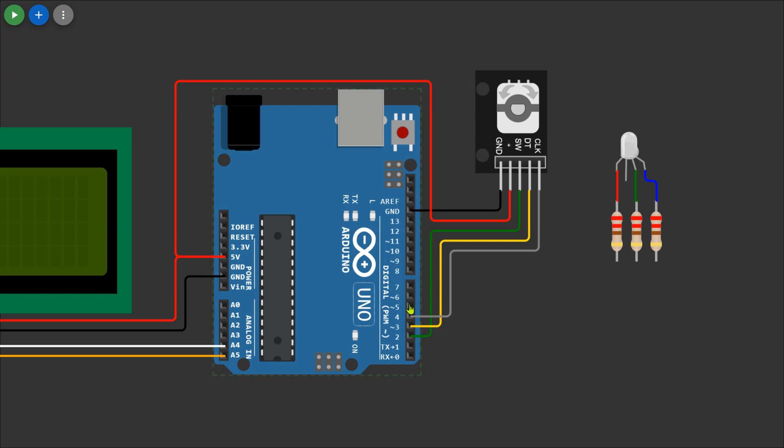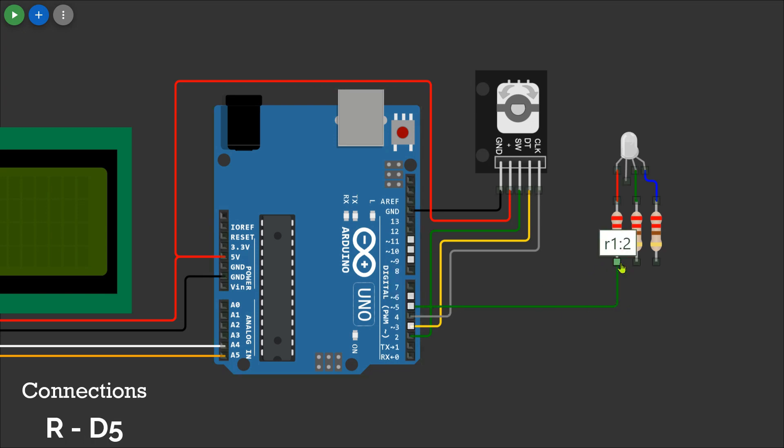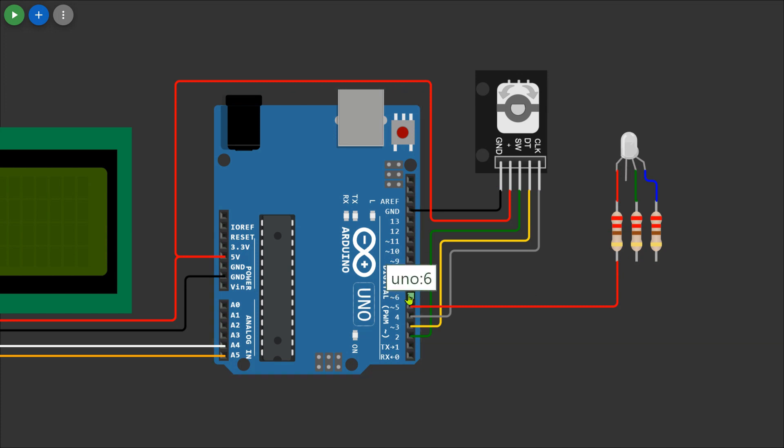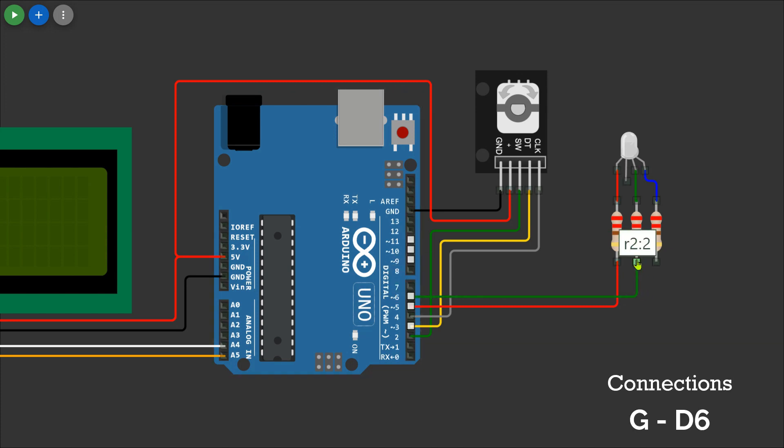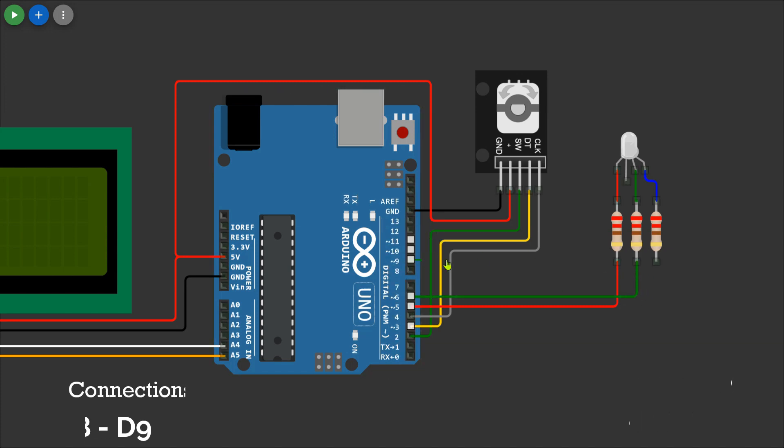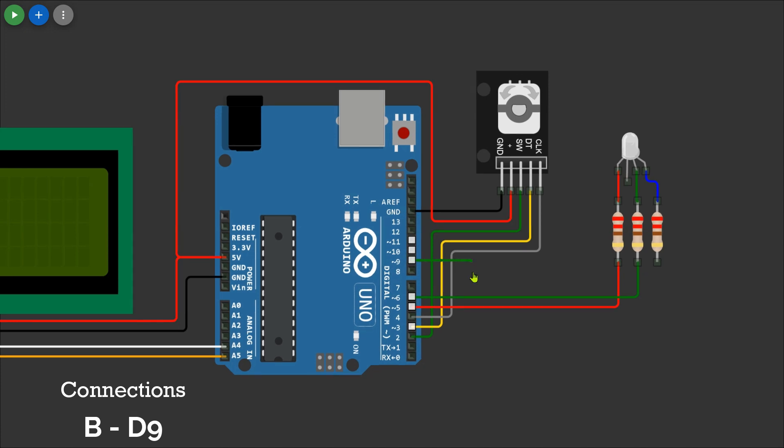Connect the red pin resistor to D5, the green pin resistor to D6, and the blue pin resistor to D9 on the Arduino. This ensures that each color is appropriately linked to the corresponding Arduino pin.